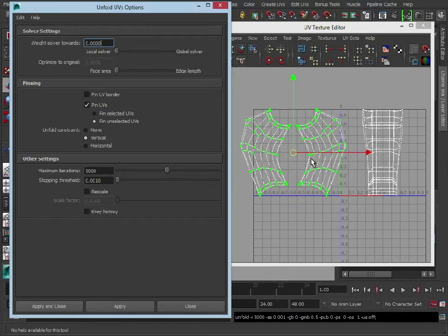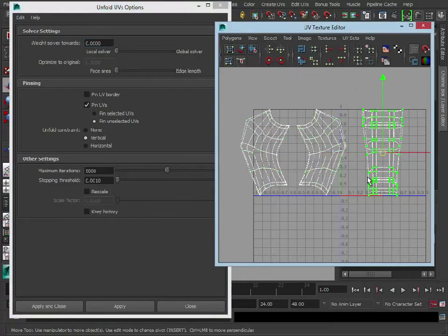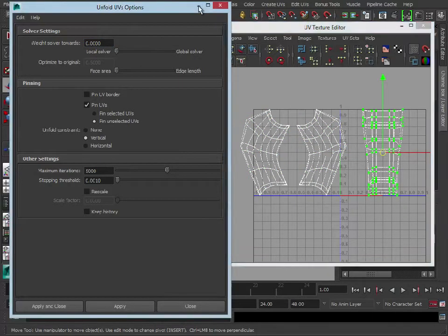So in this instance we may not need to go in and do the baking a subdivision option and then transferring the UVs across, but let's see what it looks like on this bit here.